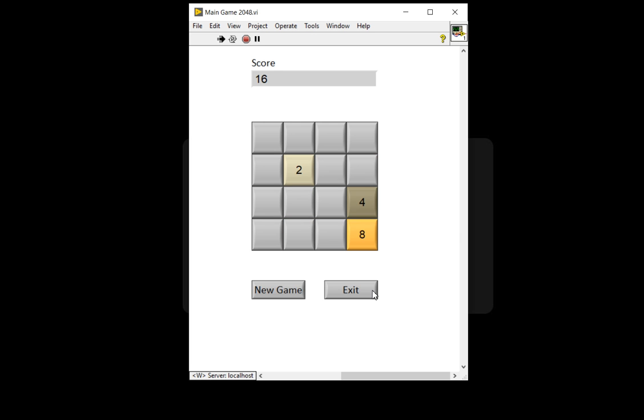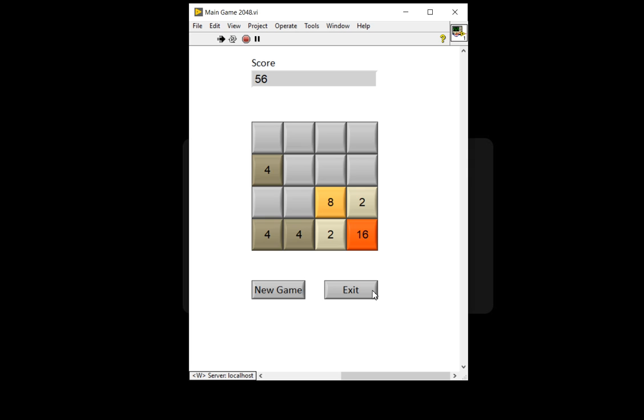So in this video series, to develop and to design and to understand the logic to design this 2048 game, it will take nearly 5 to 6 videos.